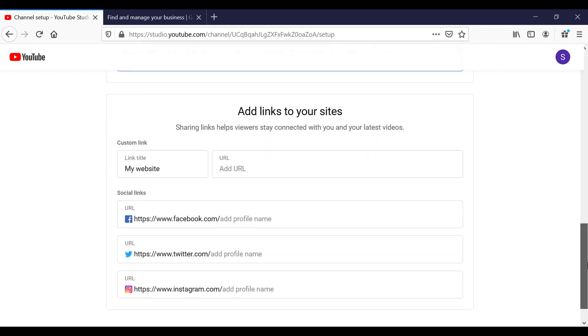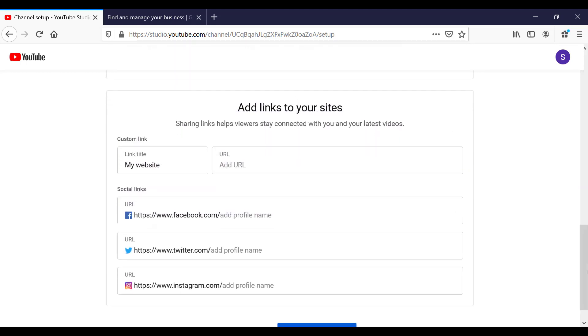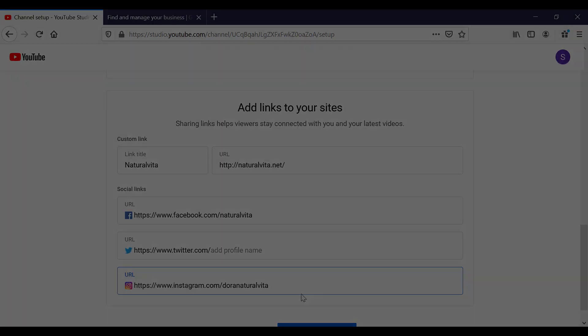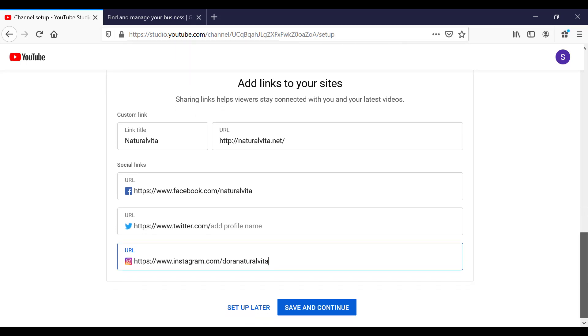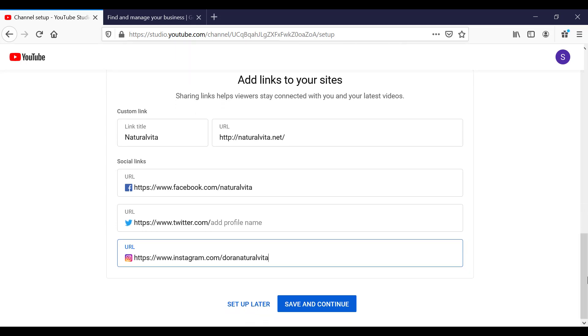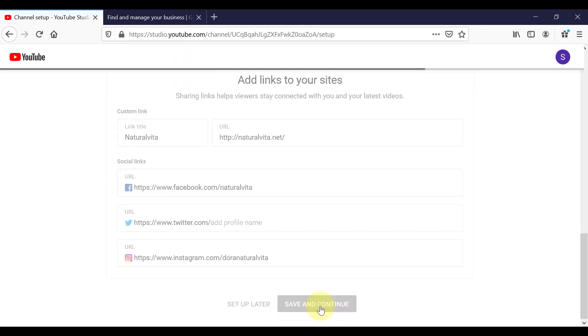So if we scroll down, next up, you're going to add links to your sites and to your social media profile. So we can add in our website here and give it a name. You can add in a Facebook, Twitter and Instagram, if you have one, and we click on Save and Continue.